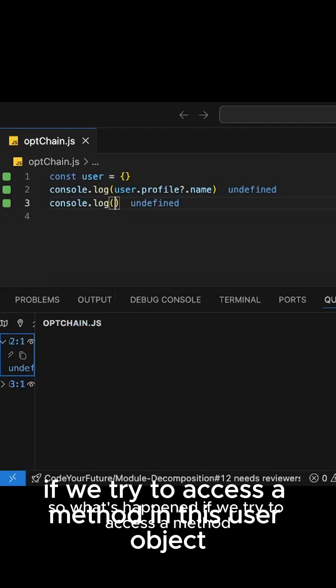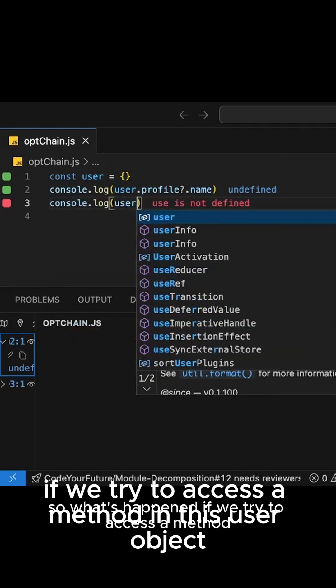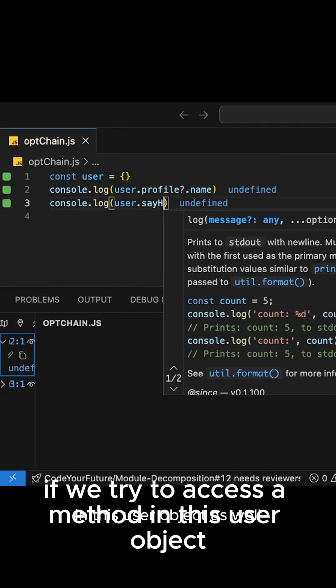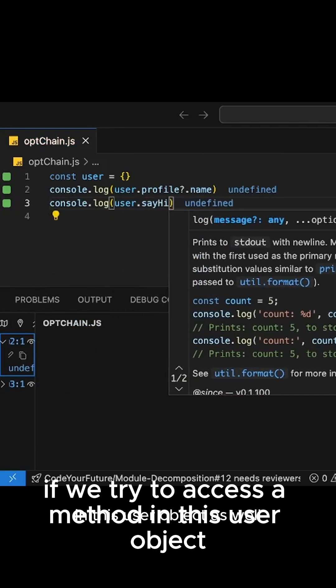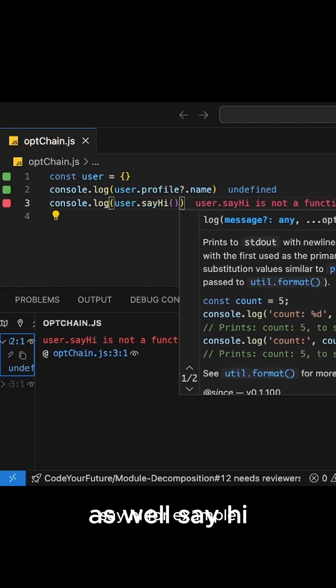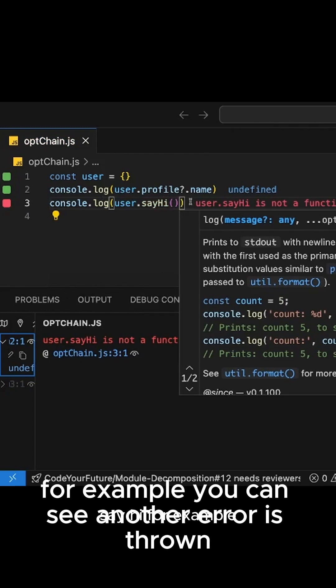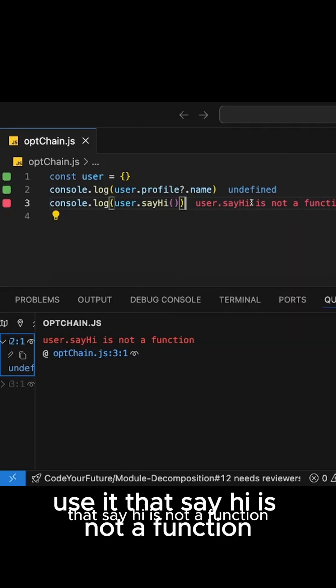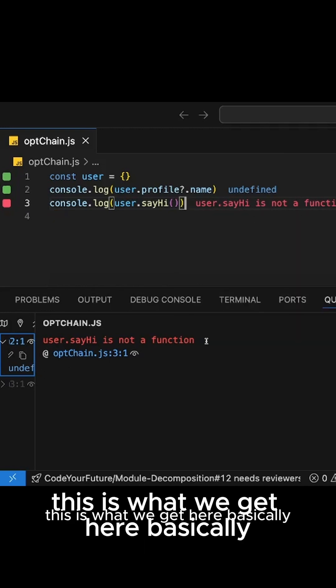So what's happened if we try to access a method in this user object as well? Say hi, for example. You can see another error is thrown: user.sayHi is not a function. This is what we get here. Basically this function does not exist.